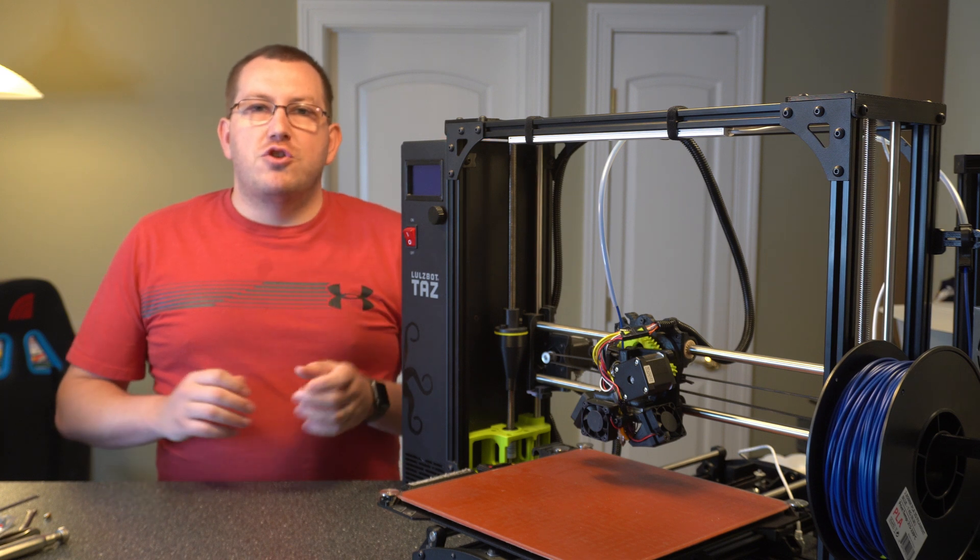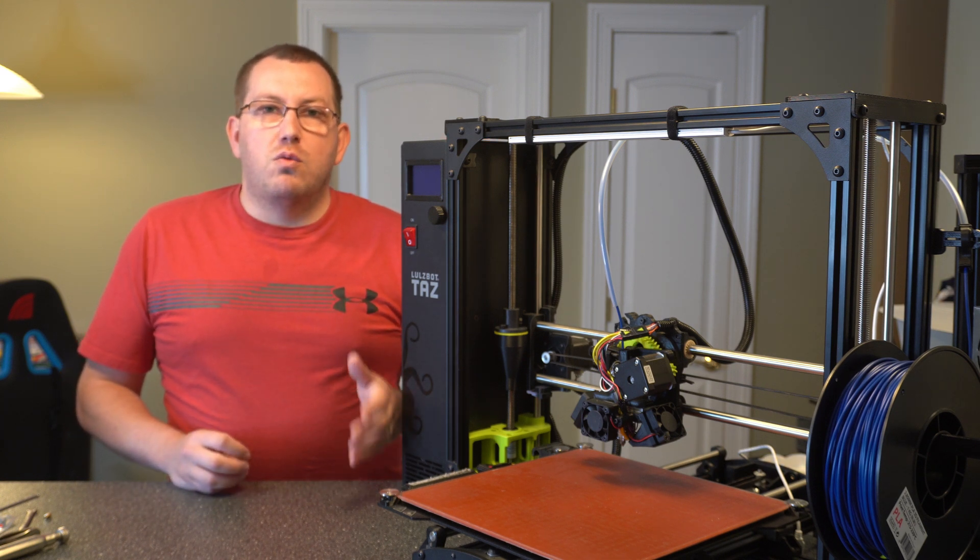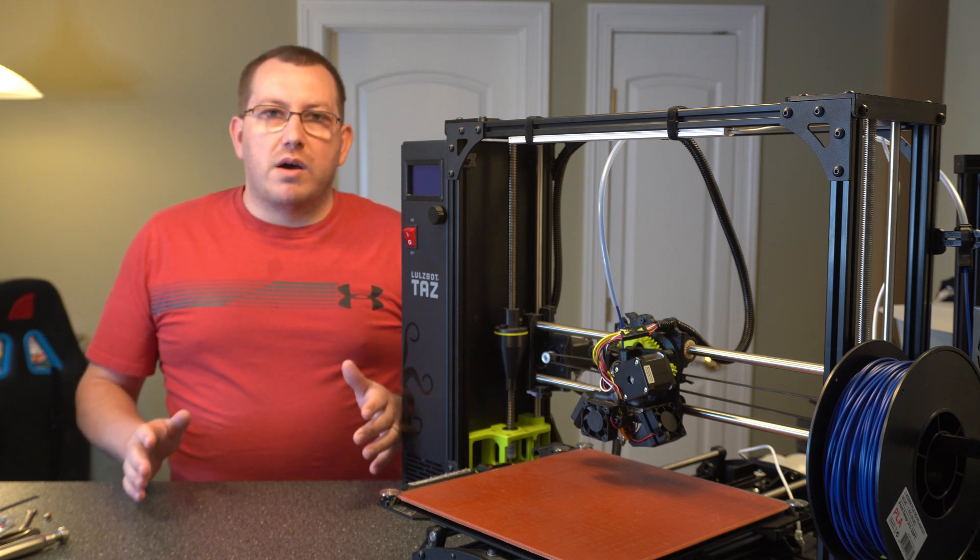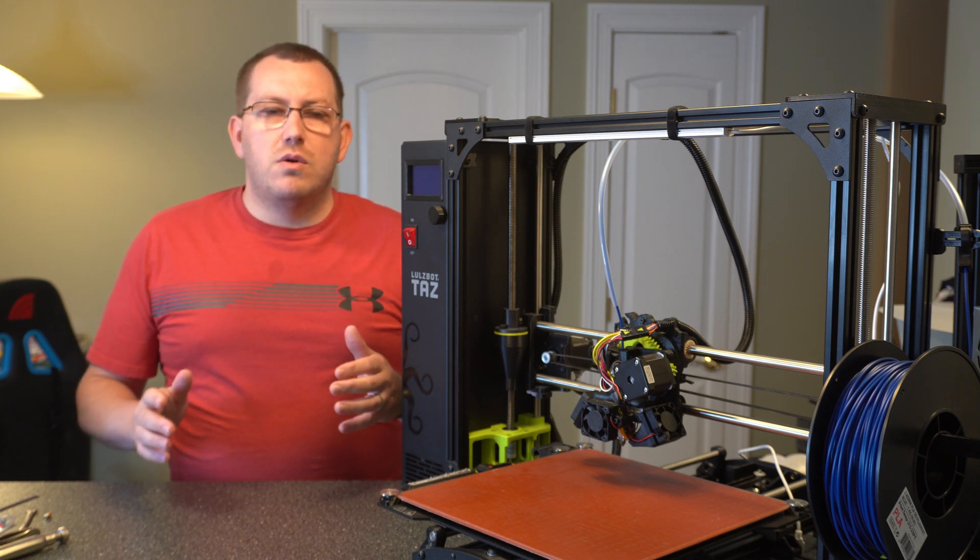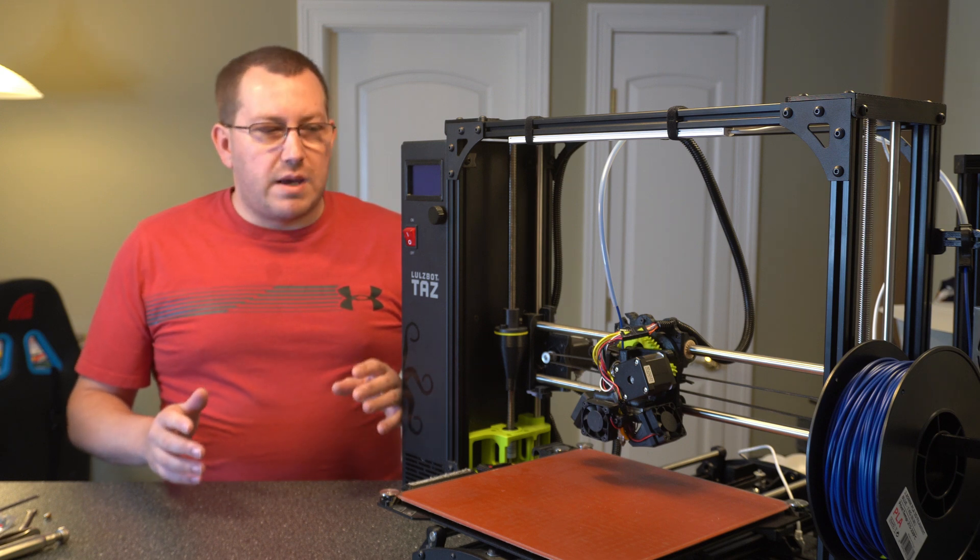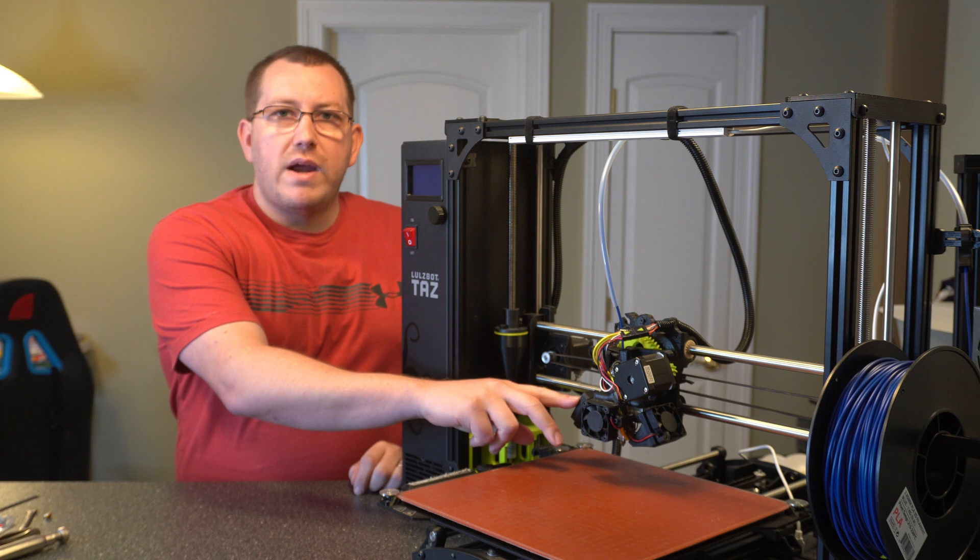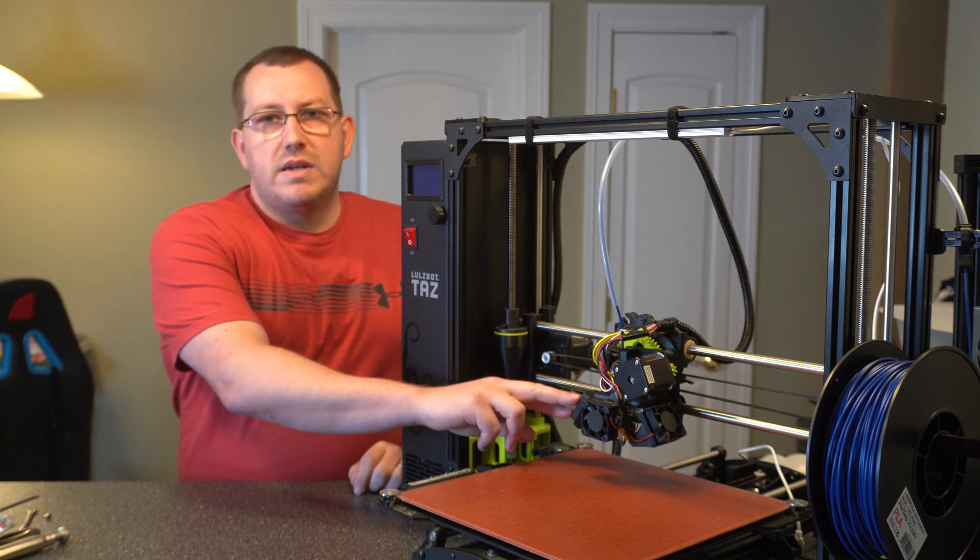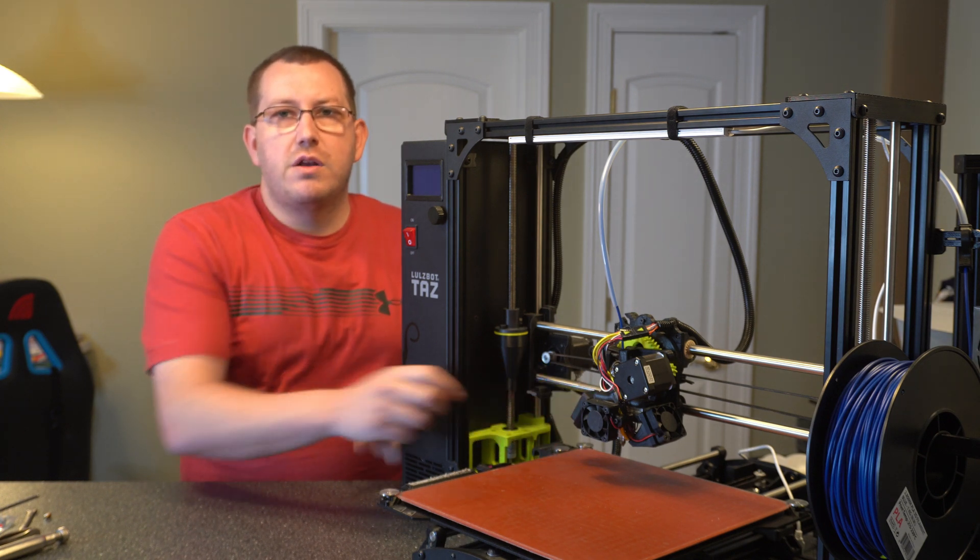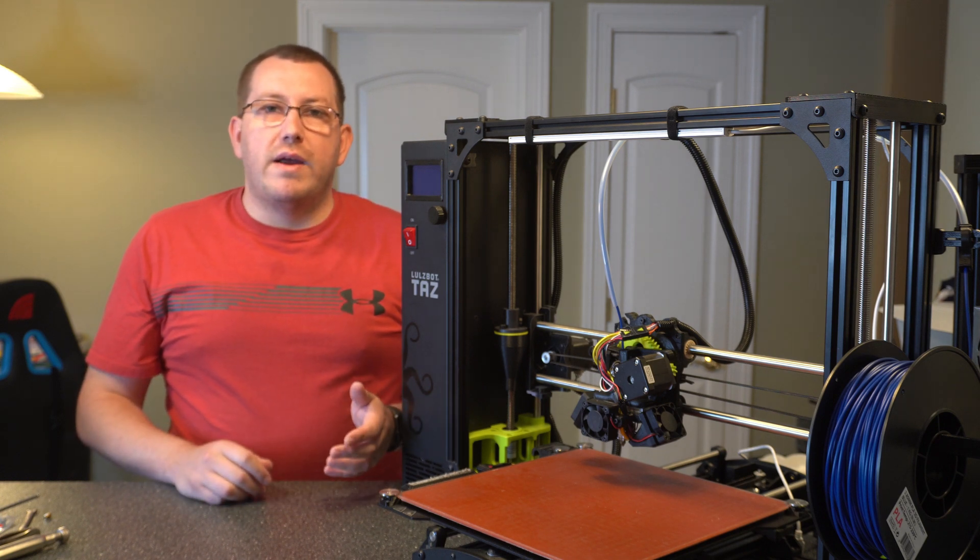This should apply for pretty much all the TAS machines out there, so the mini, the new workhorse, etc. A lot of what I'm talking about here also applies to pretty much changing the nozzle on any printer, with the exception of I tend to move these fans out of the way. That's not always going to be needed on other printers, like if you have your Ender 3, you don't have to move any fans or anything out of the way.